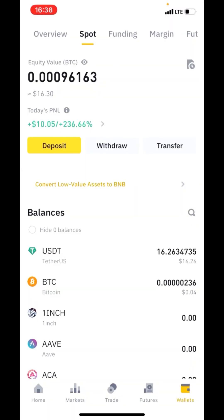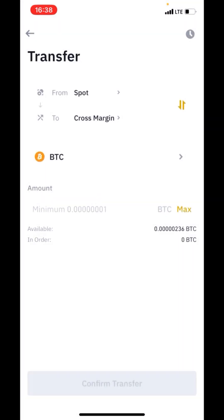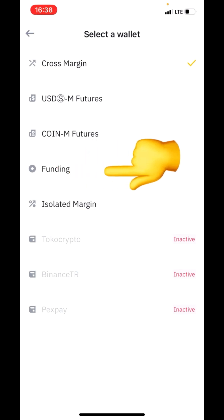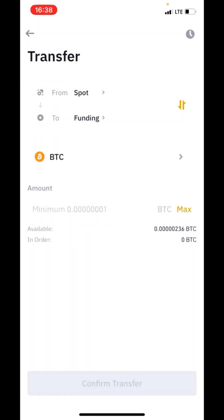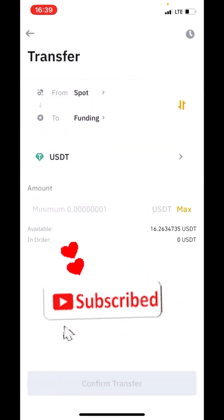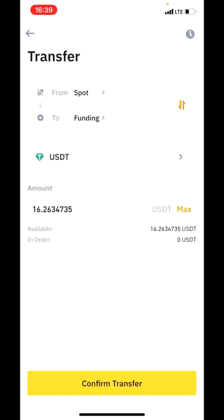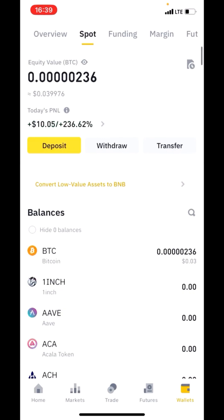Now let's say we want to convert this USDT back to Funding. Click on Transfer. You'll see it says 'From Spot to Cross Margin,' but we want to send it to Funding, so click that dropdown and select Funding. From Spot, you want to send the USDT to Funding. Click the coin selector, search for USDT, and select it. Click Maximum to send the full amount, or enter any amount you want, then click Confirm Transfer.